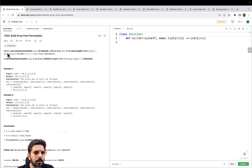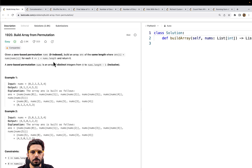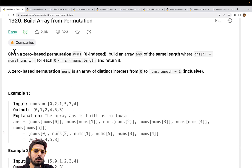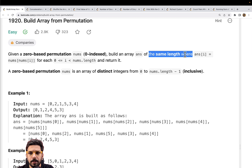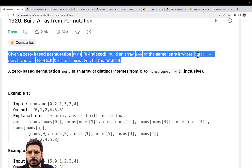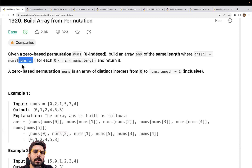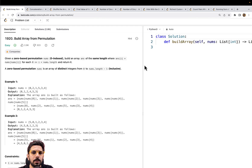The first problem is 'Build Array from Permutation'. Given a zero-based permutation nums, we have to build an array ans of the same length where ans[i] equals nums[nums[i]] for each i from 0 to nums.length. So we first find nums[i] and then go to that specific element of nums — that becomes the value of ans[i]. It's a simple problem.